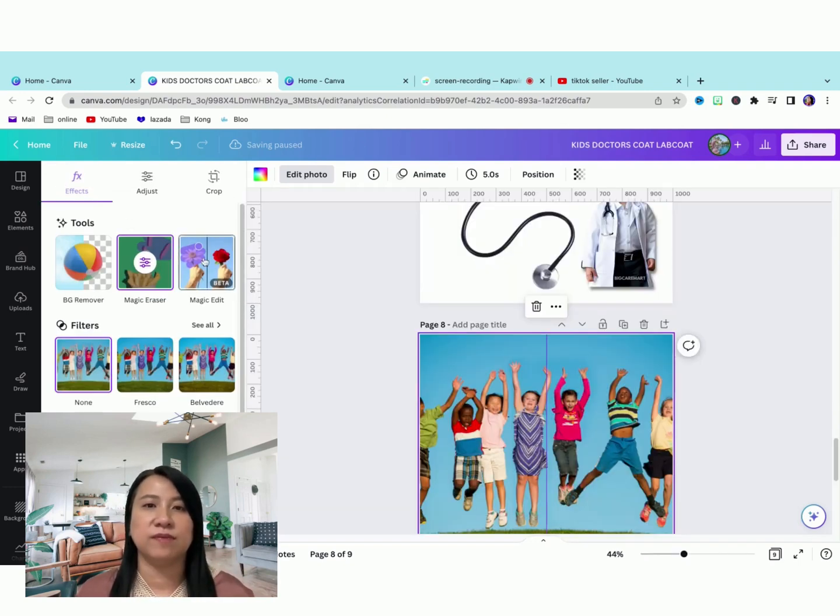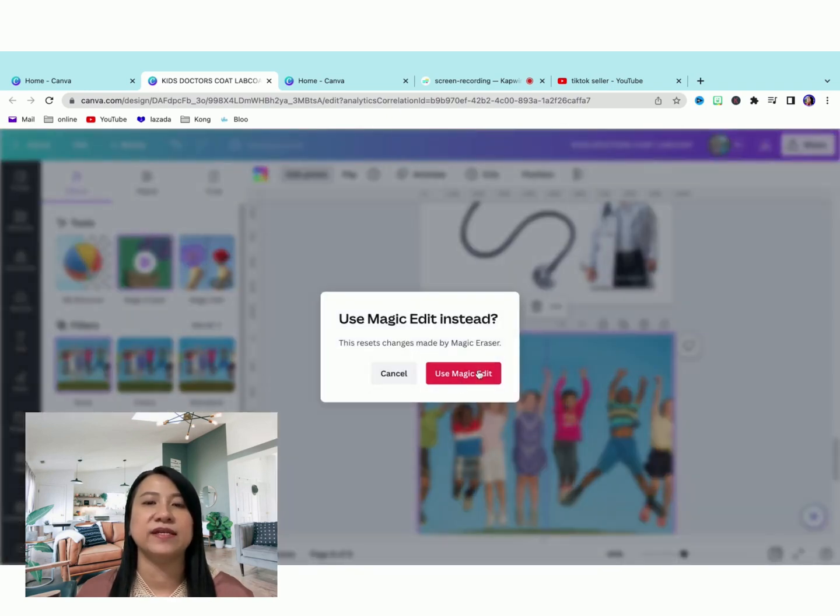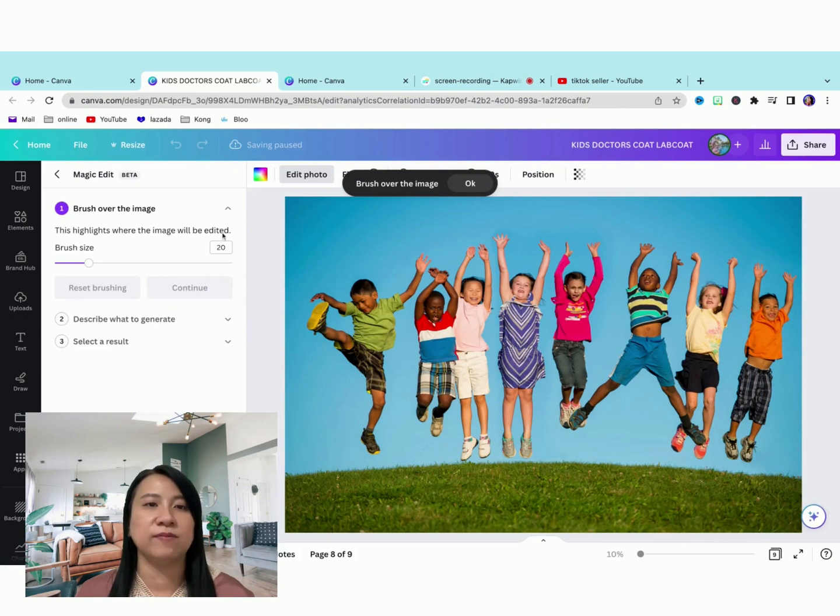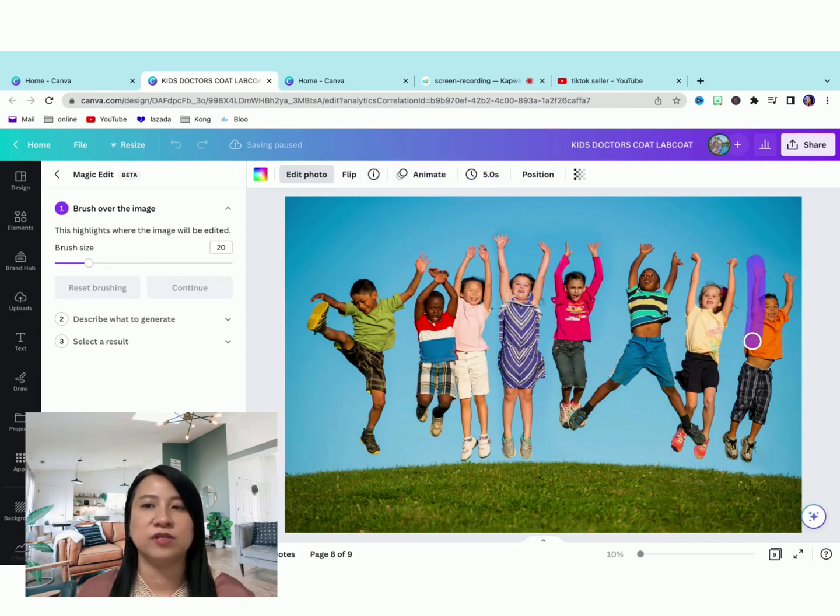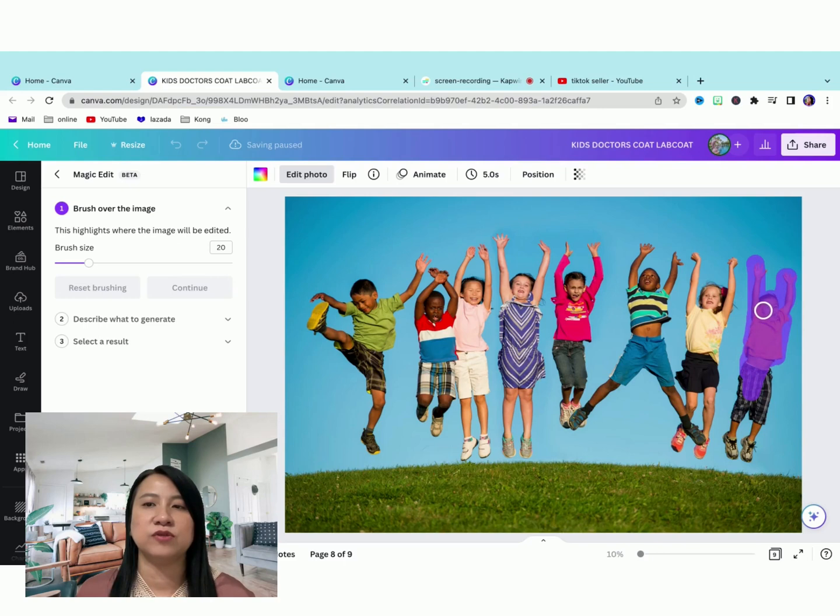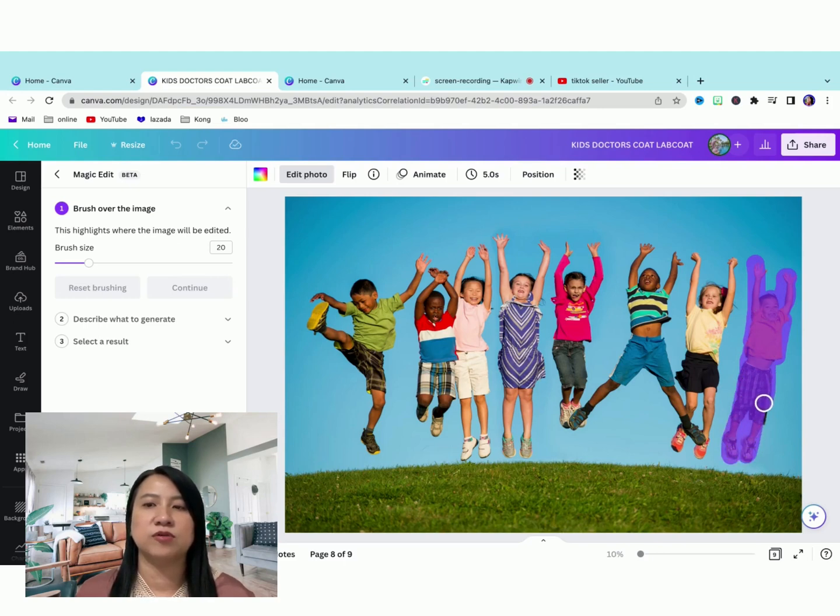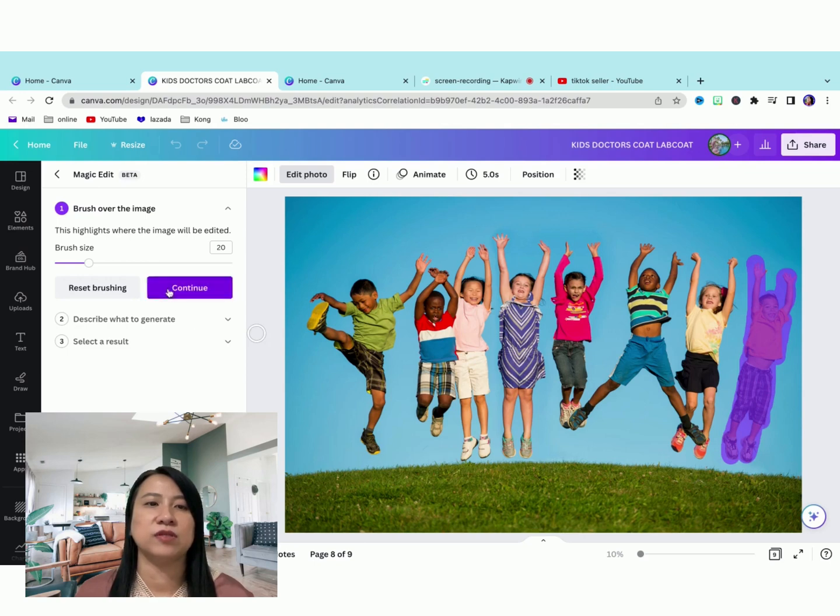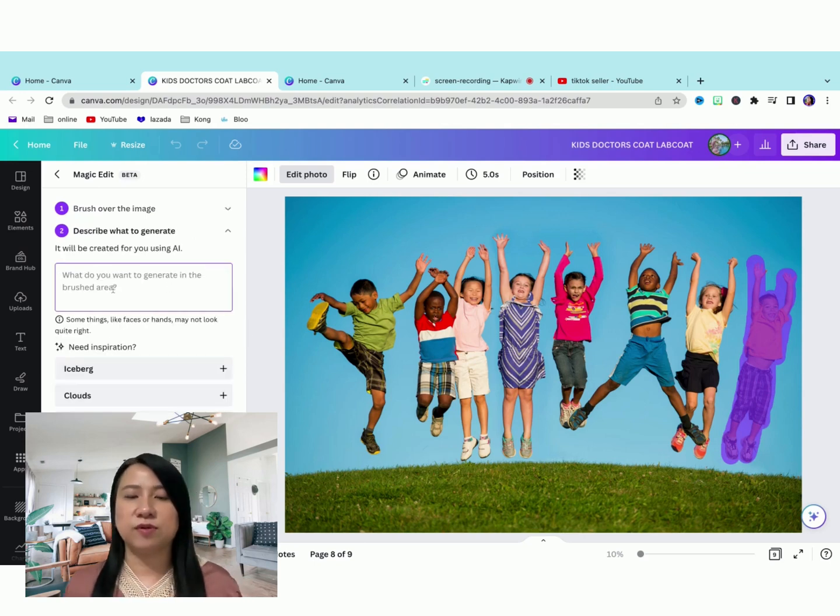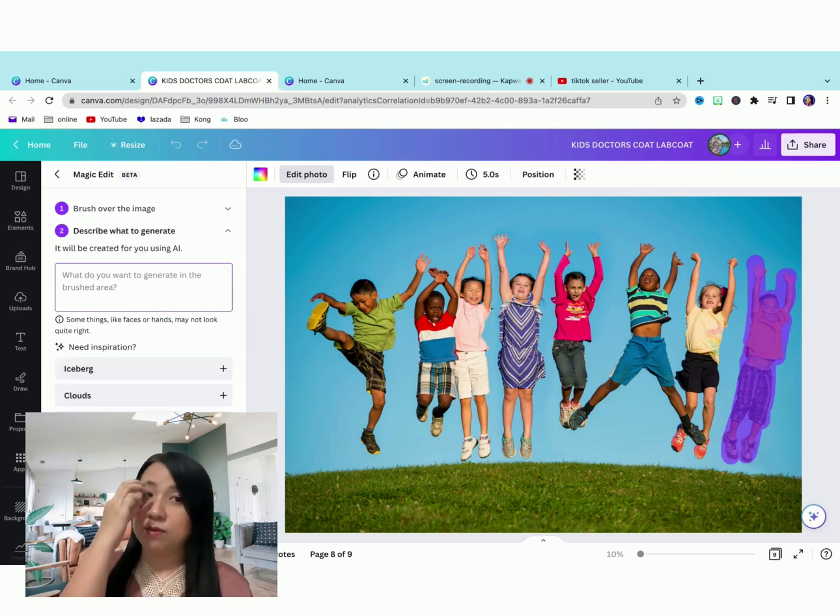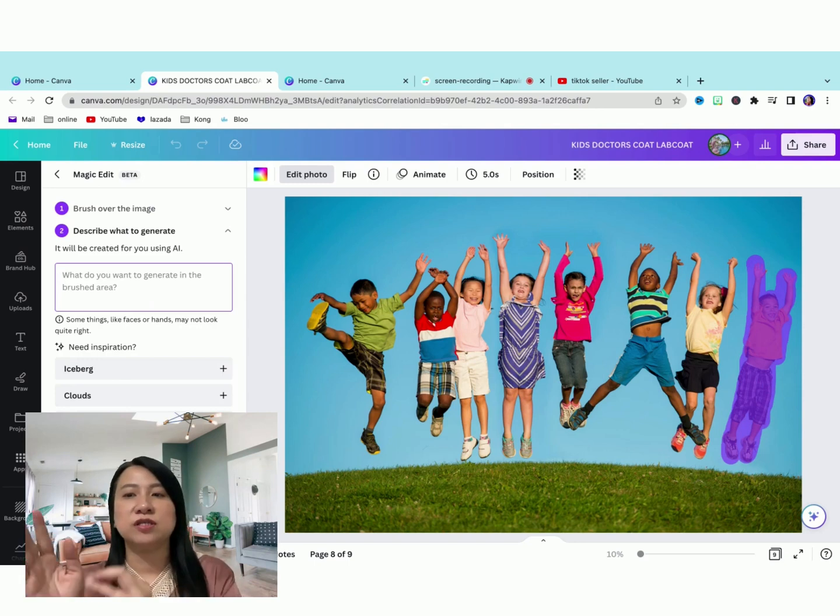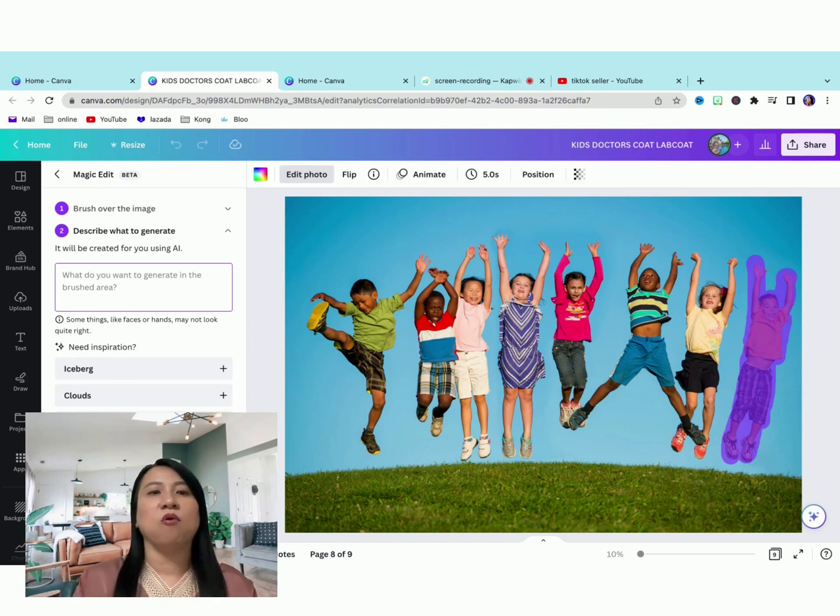And another one which is the magic edit. Magic edit is new, brush over where the image will be edited. Let's brush it over gently and then we're going to remove and change it to something else. Let's brush over it first. Then we press continue. What we want, we can use AI to change the little boy.